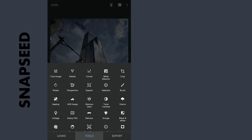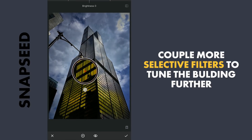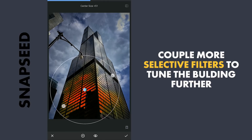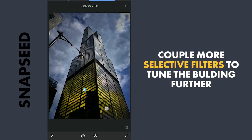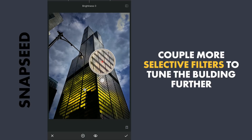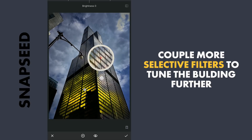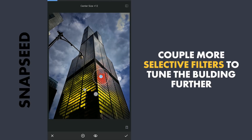A couple more selective filters — one again on these lights to make them brighter and add a little more saturation. One here on the spot where there is a bright reflection; I am going to darken it a bit by decreasing brightness and also reducing saturation.